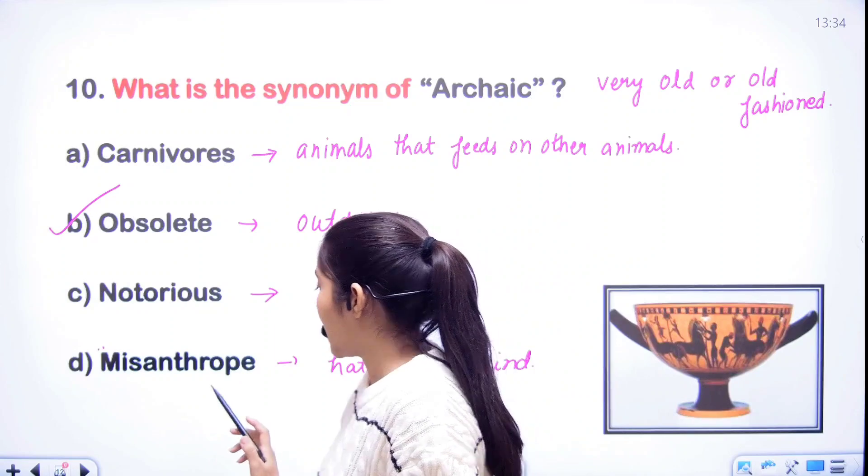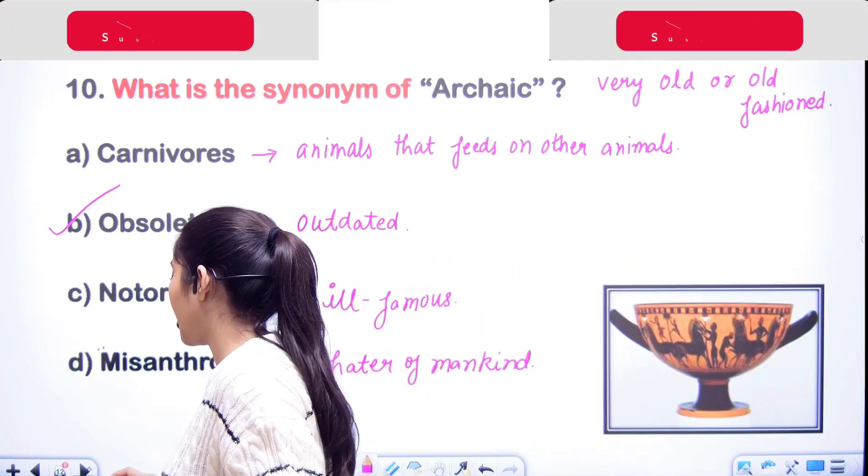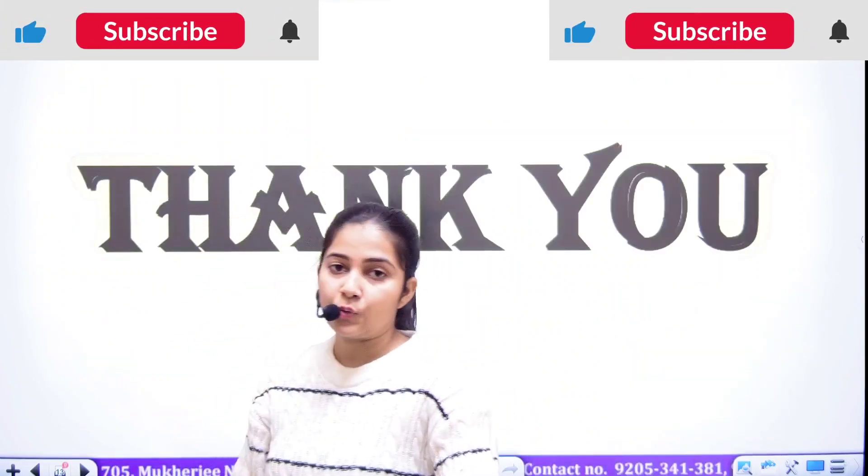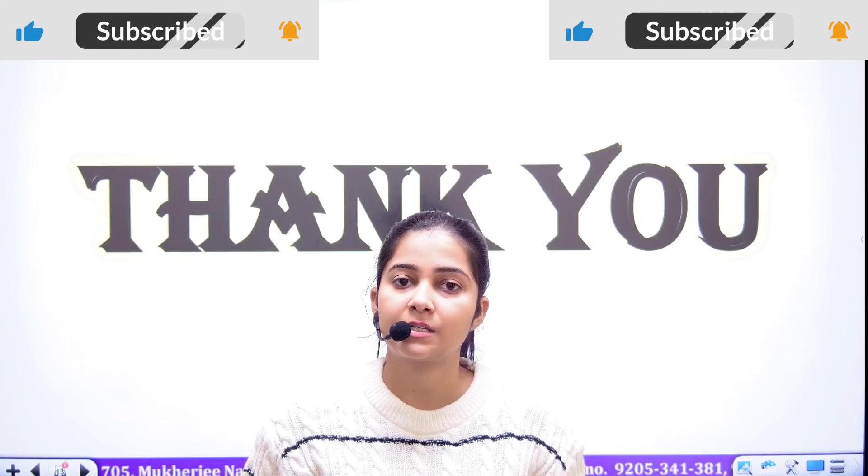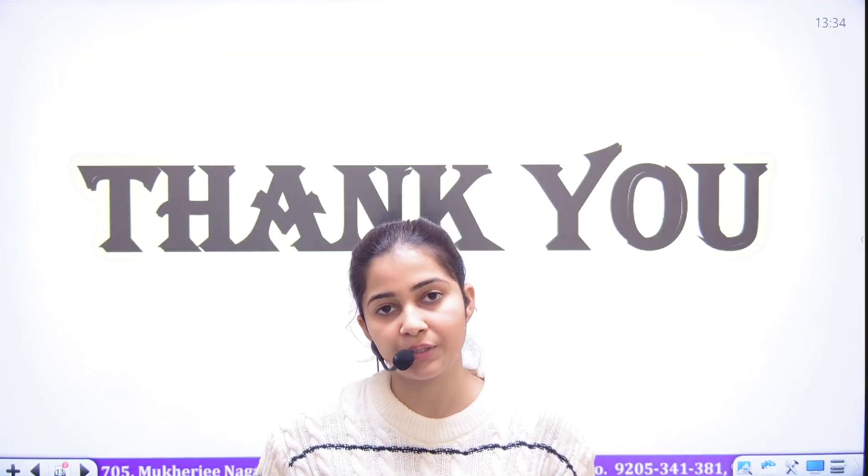तो यहाँ आज हमारे 10 words खत्म होते हैं. मिलते हैं next lecture में, next session में. Thank you.